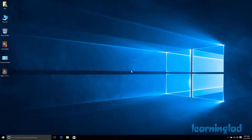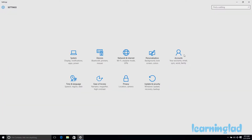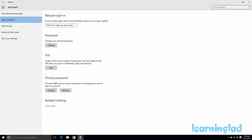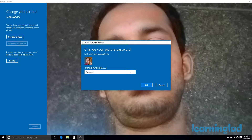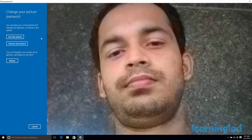Now let's see how we can change the picture password. To change it, click on Start, Settings, Accounts, then Sign-in Options, and click on Change under Picture Password. First you need to provide your password and click OK. Now if you want to keep the same picture but set new gestures, click Use This Picture. Otherwise, if you want a different picture, click Choose New Picture.